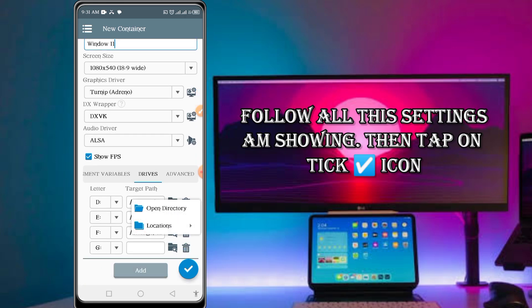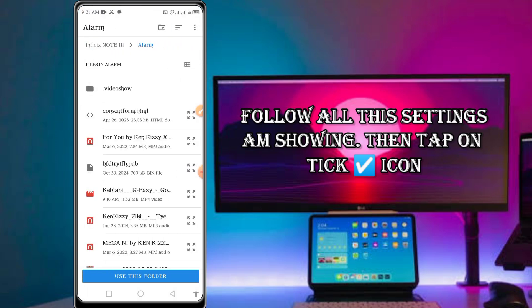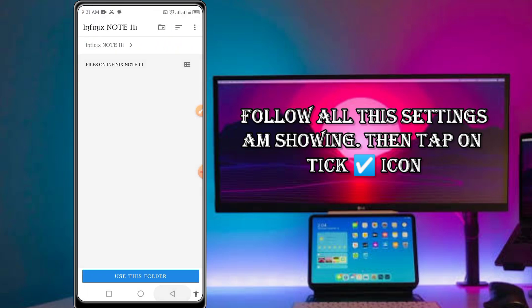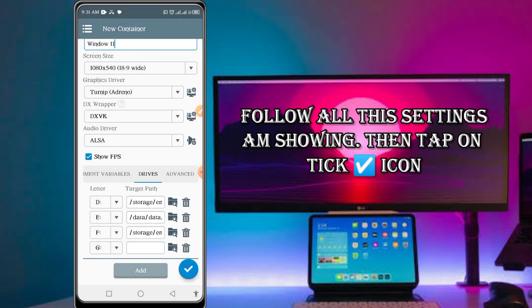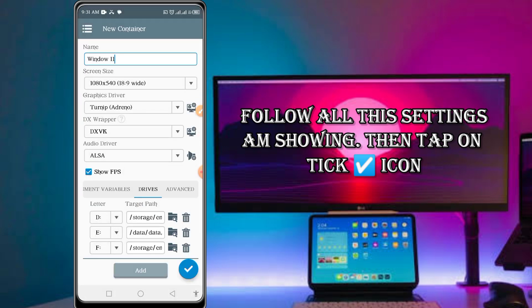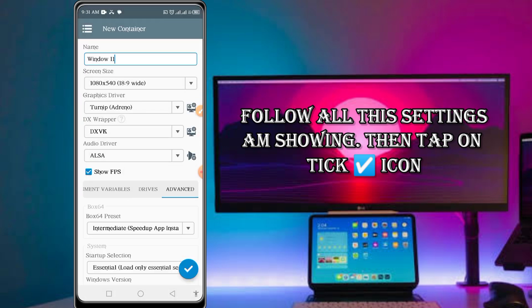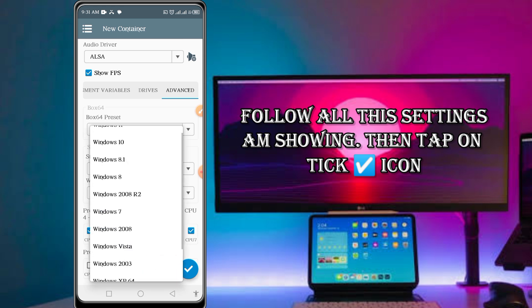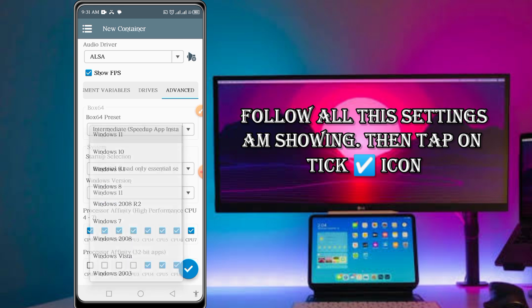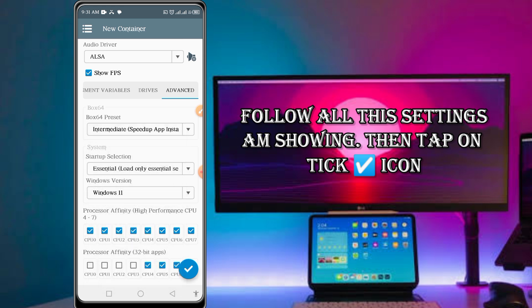If you are done, you can still add another one. You can add as many as possible, but I'm adding only this one. Let me delete one. Then proceed to advance, come and tick all this CPU, and then select Windows 11. Tick all this, then tap on the tick icon below here.